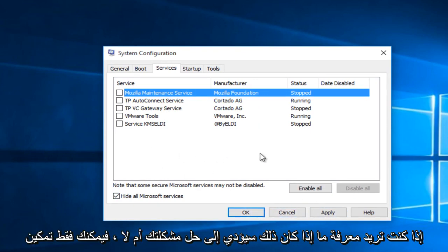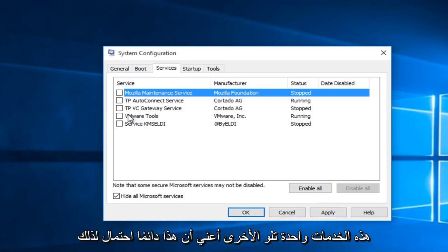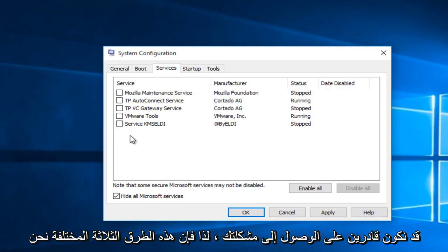If you wanted to see if that fixed your issue, then you could just enable these services one at a time. That's always a possibility. So that might be able to get down to your problem.